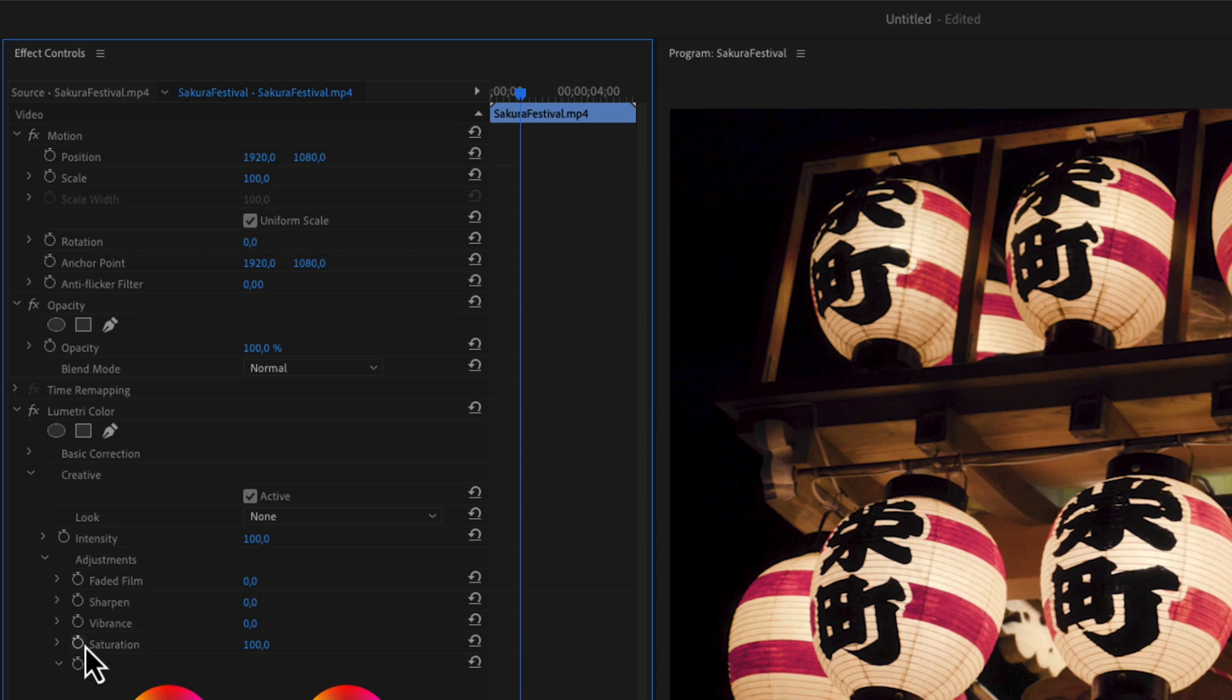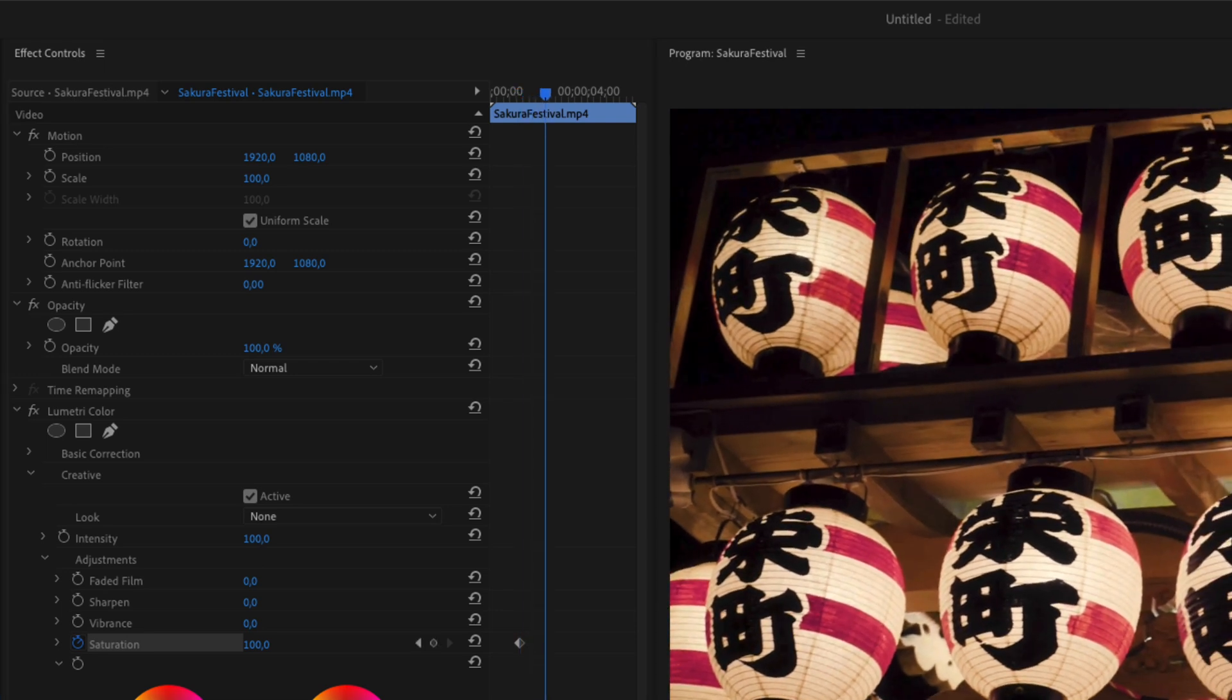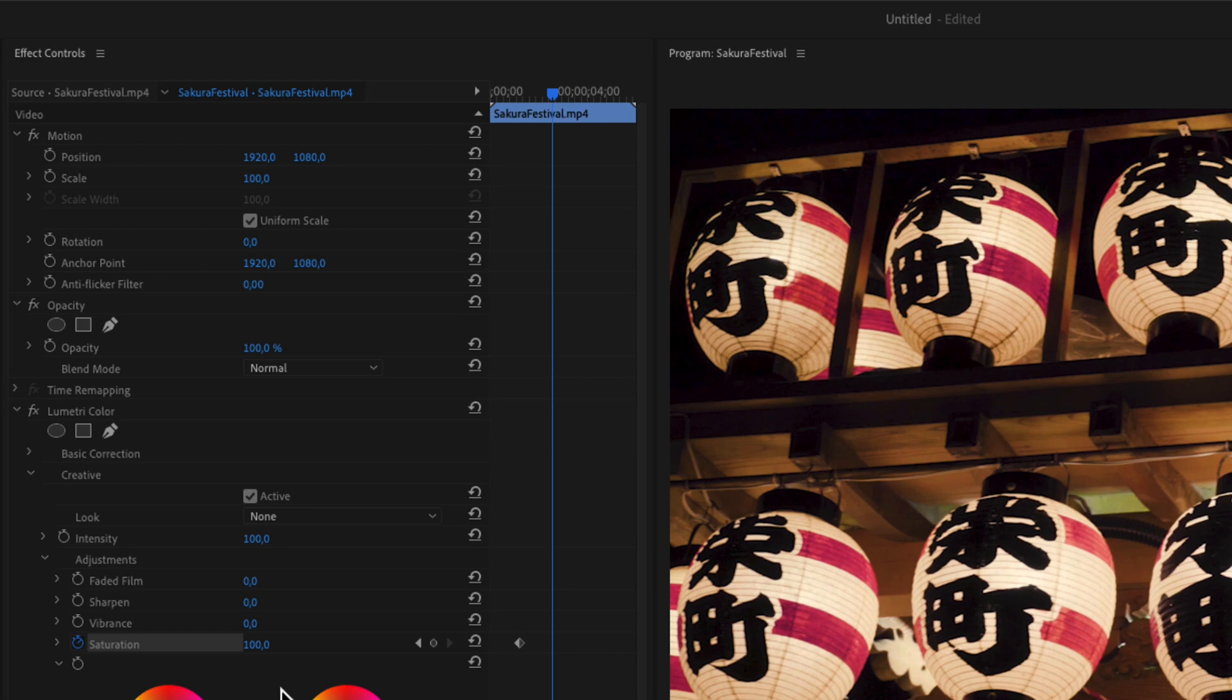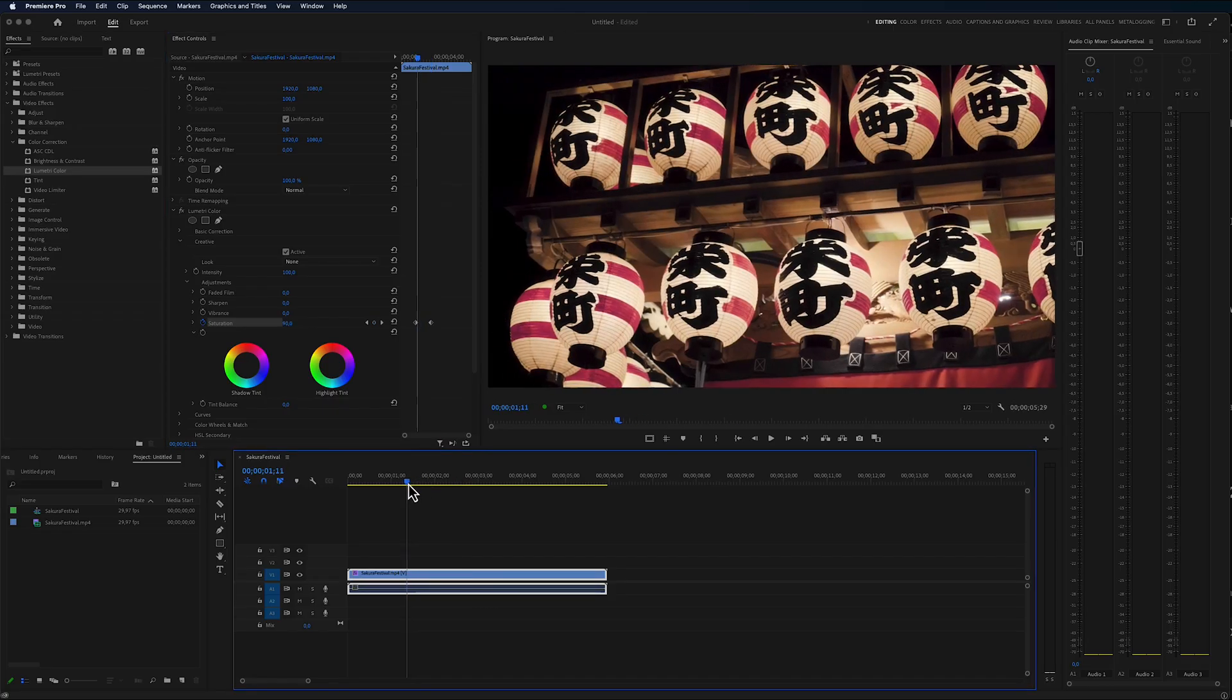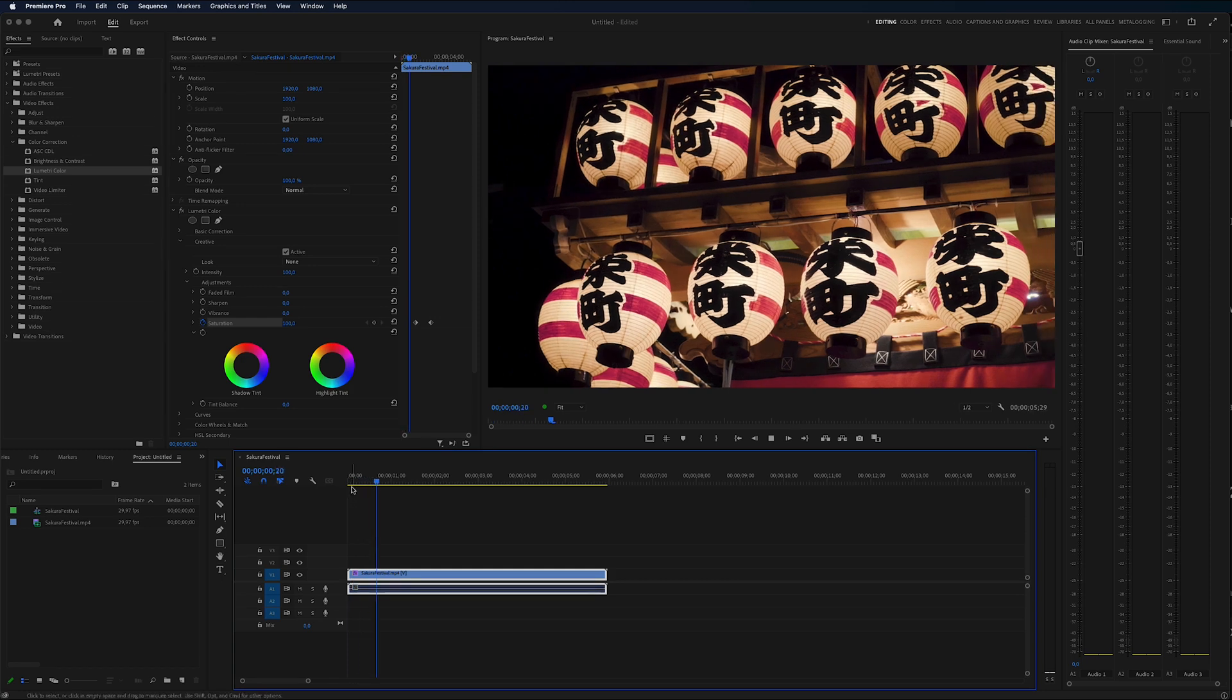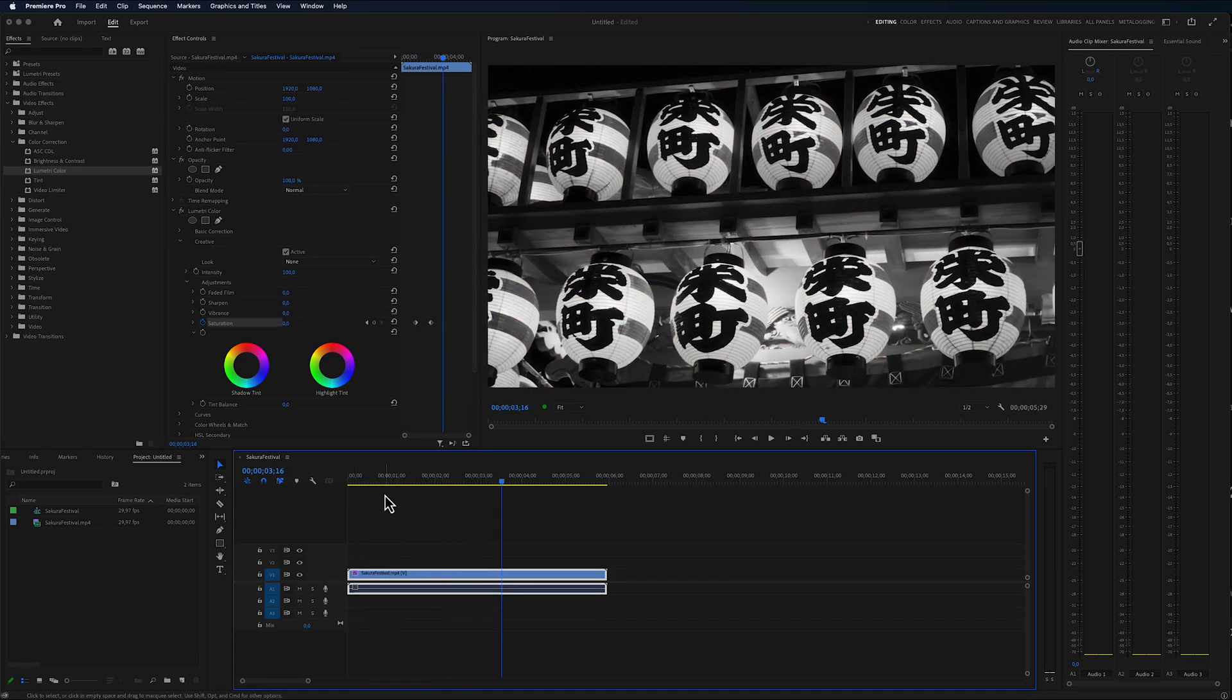Then I'm going to drag my timeline a little bit further in the video and decrease the saturation to 0%. When we play this back right now, you can see that we have from color to black and white. If I want this to go back to color, we can simply just go to another point in the video where I want it to start being color again.